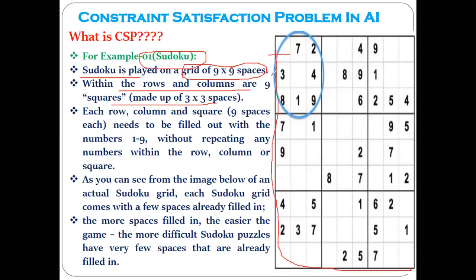There are nine rows and nine columns, and within the whole large square there are nine small squares — each made up of three columns and three rows. So this is the setup for Sudoku. Now how is this game played? Each row, column, and square needs to be filled out with the numbers from one to nine, without repeating any number within the same row, column, or square.